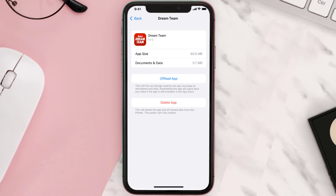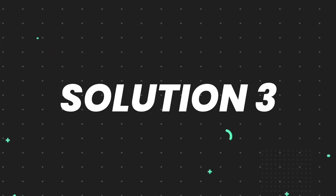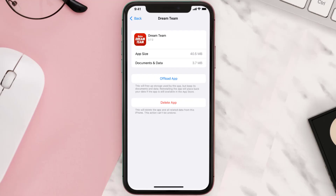This should fix the issue, but if it doesn't, you need to completely reinstall the app. Follow the on-screen instructions to navigate all the way to the app page, and once you're on this screen, tap on Delete App to uninstall it from your device.